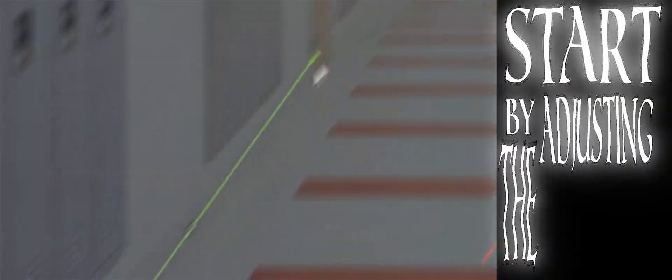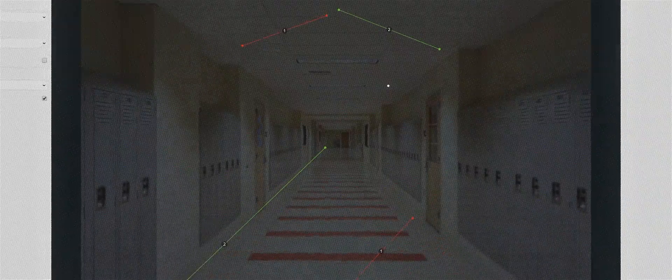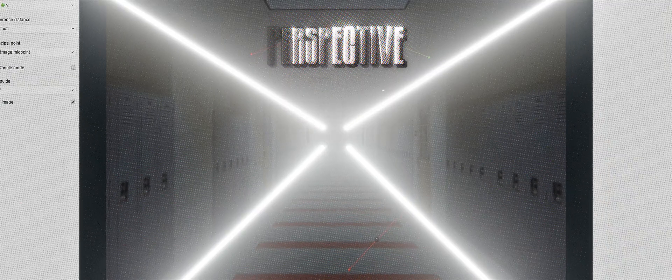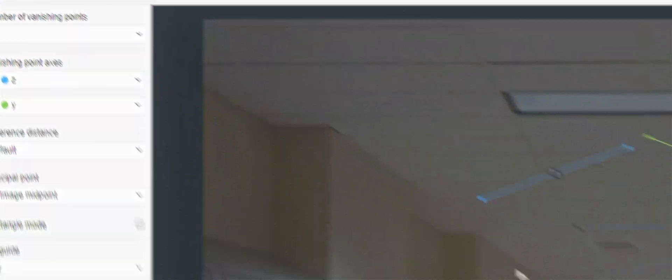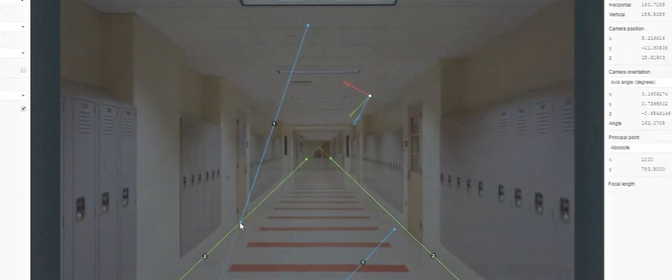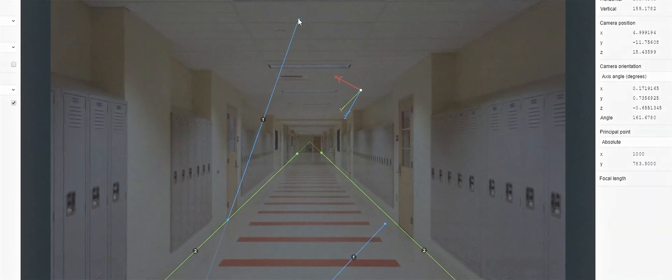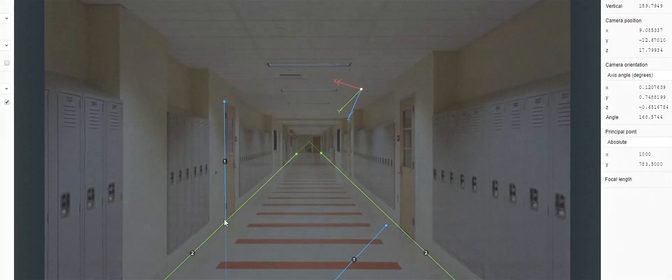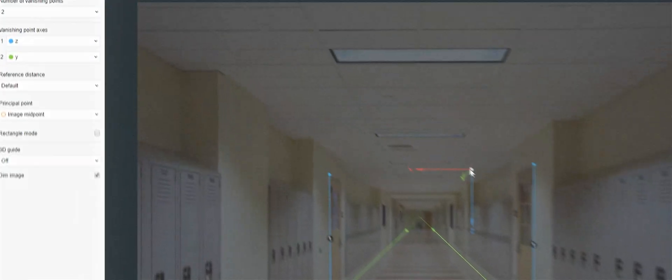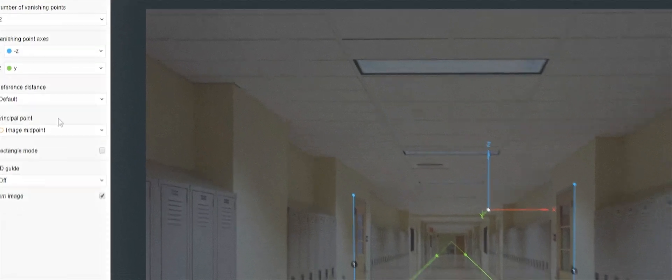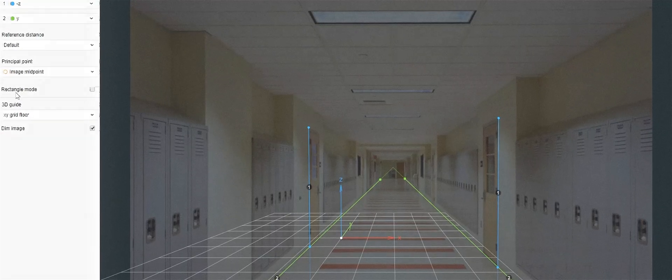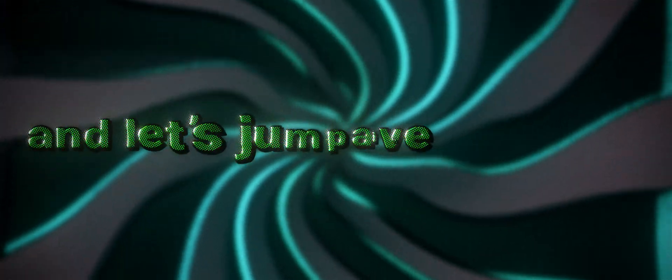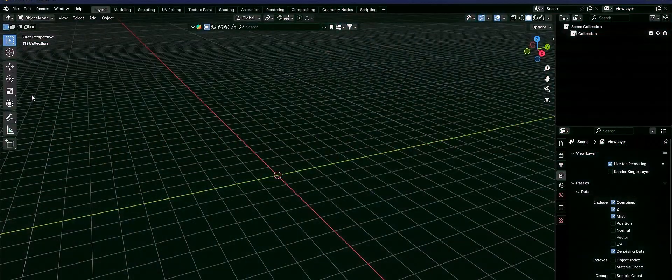Start by adjusting the Y axis. Just line it up with a perspective in the image. And next, I like to change the X axis with that. Because for me, it makes the positioning easier. Now, if everything looks upside down, just flip the Z axis. And once it looks right, click save and let's jump into Blender.